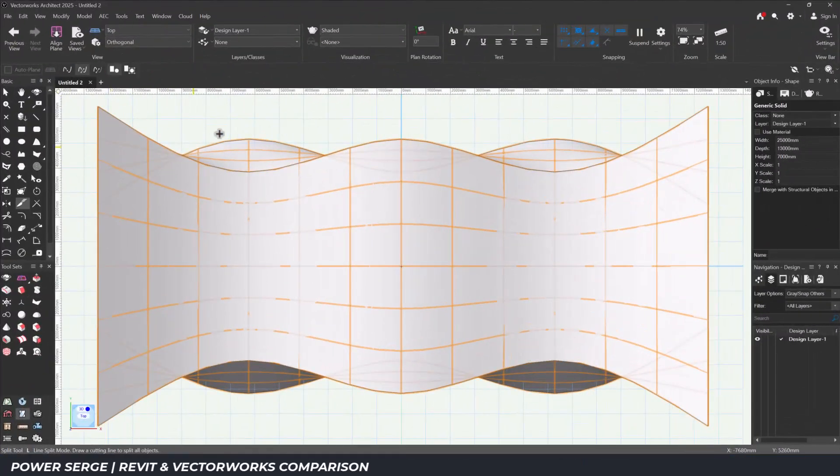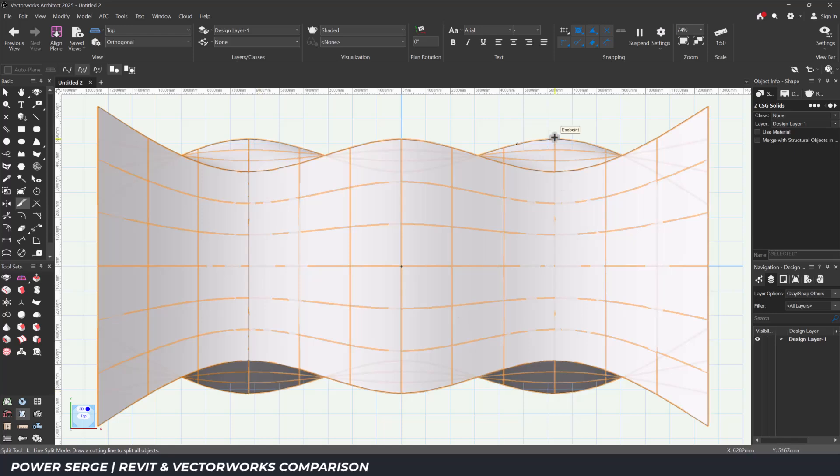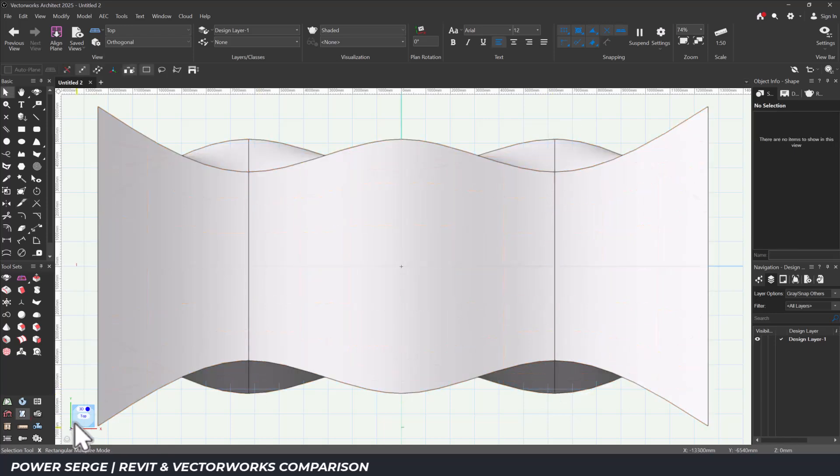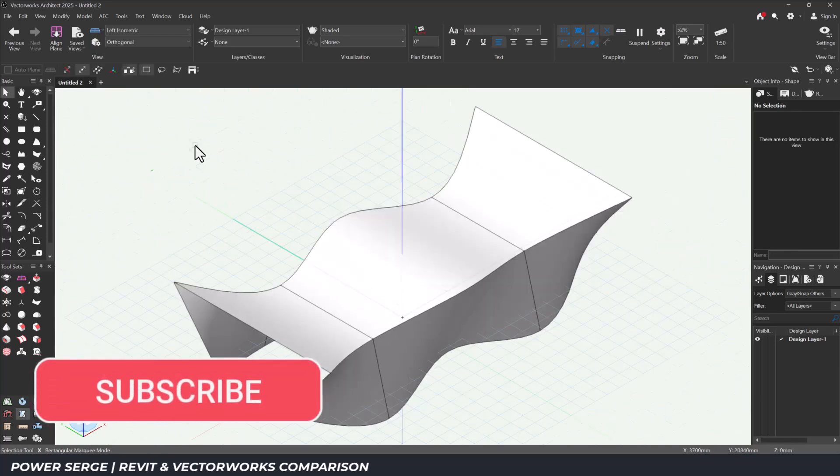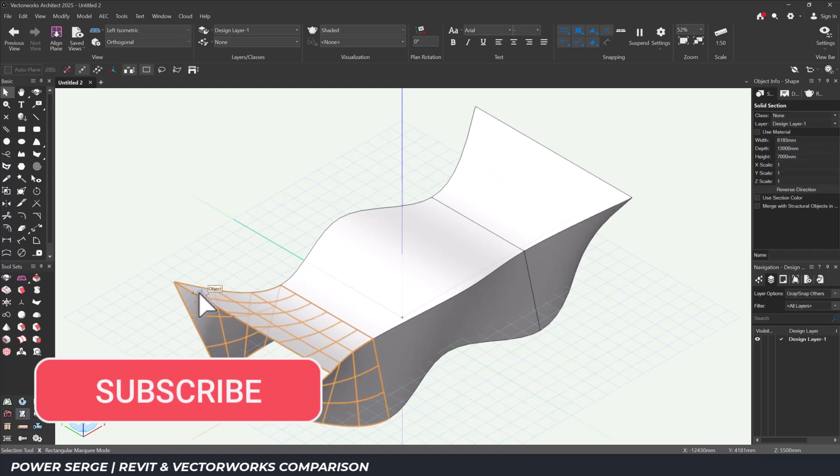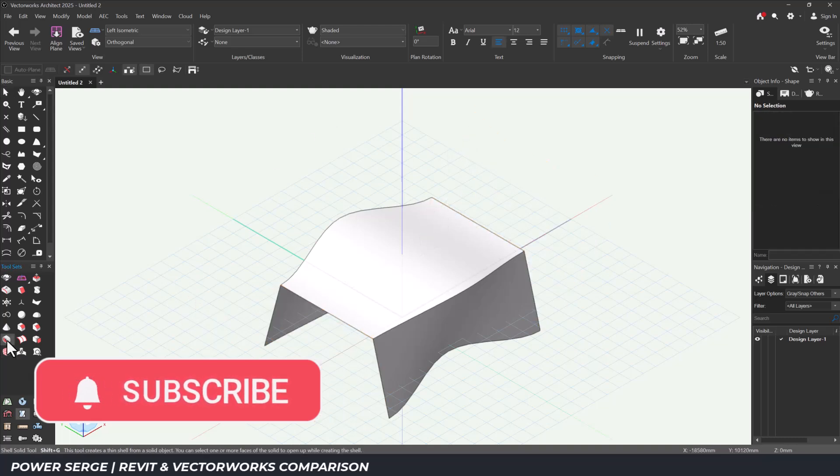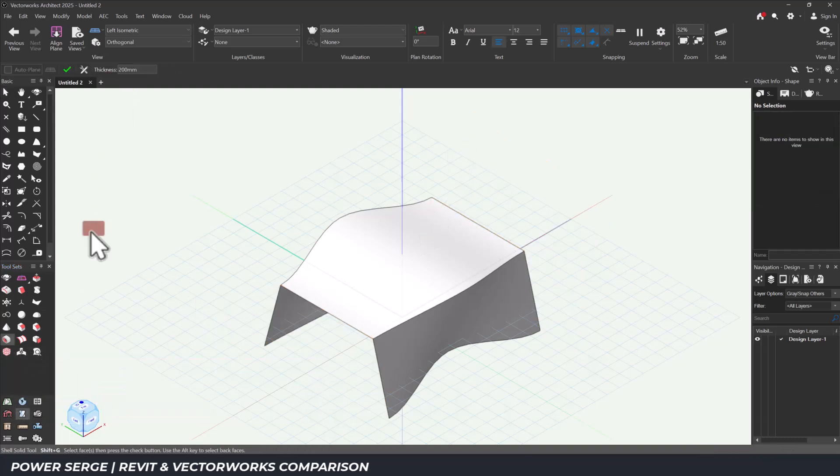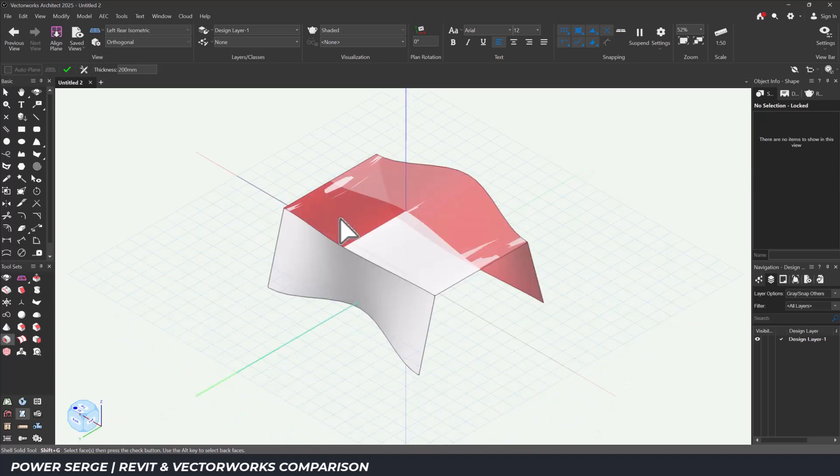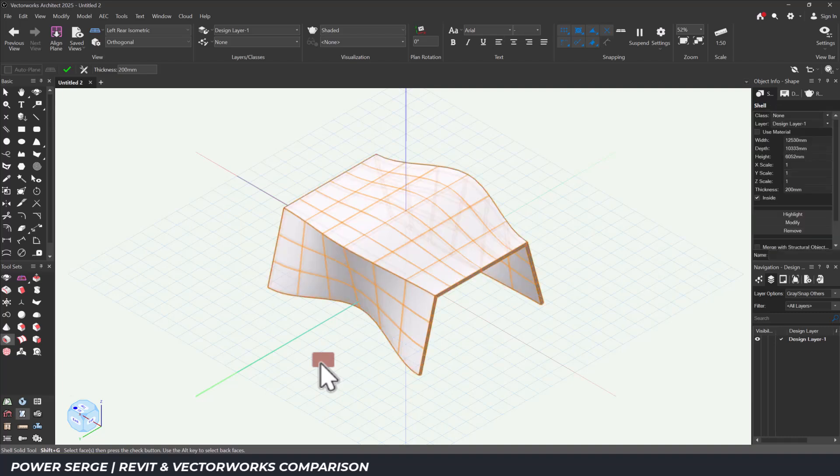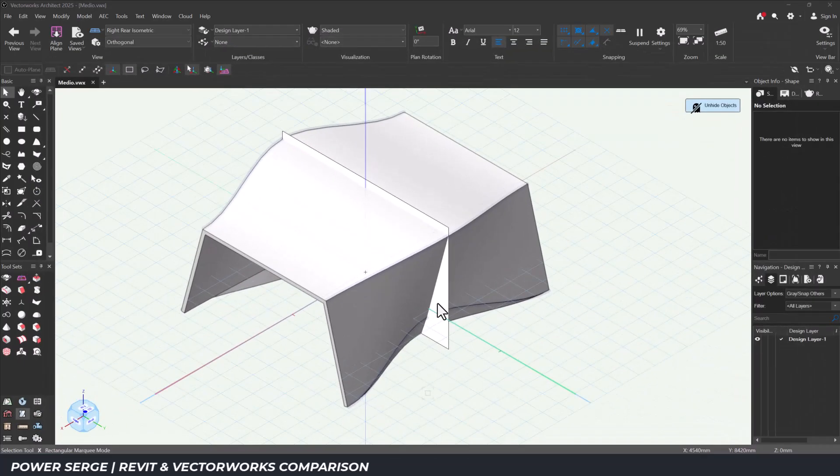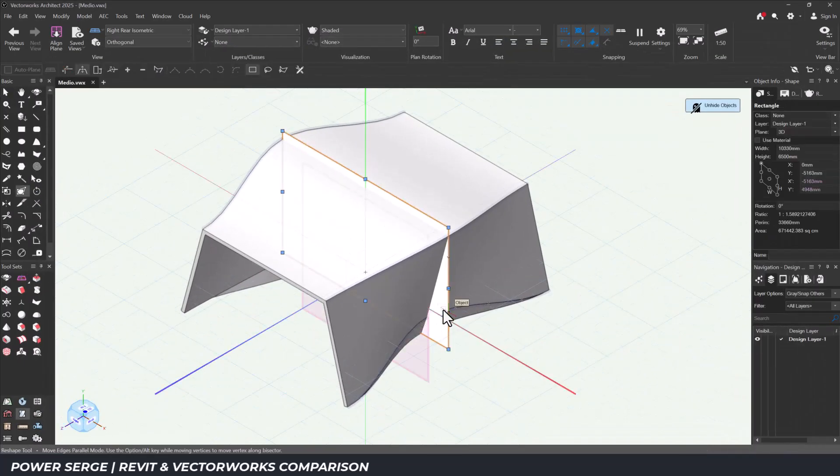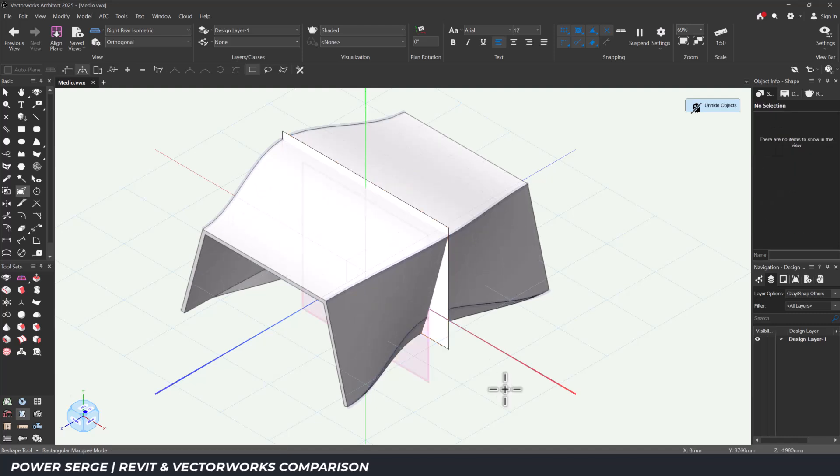Once the form was right, I used the shell tool to give it thickness. And then applied the array tool to build out the repeating ribs. There were no constraints to manage, no reference planes to set up, just modeling.